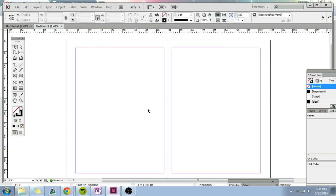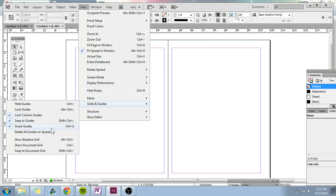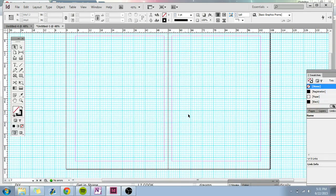So here's my grid. Well, it's not here because you have to go to View, and then you have to go to Grids and Guides, and then Show Document Grids. So this, or just Control Plus U. And here's your grid.